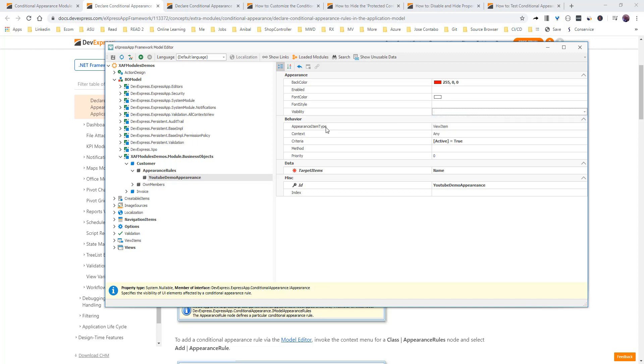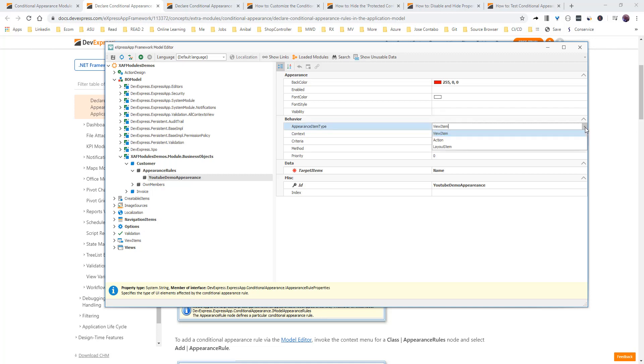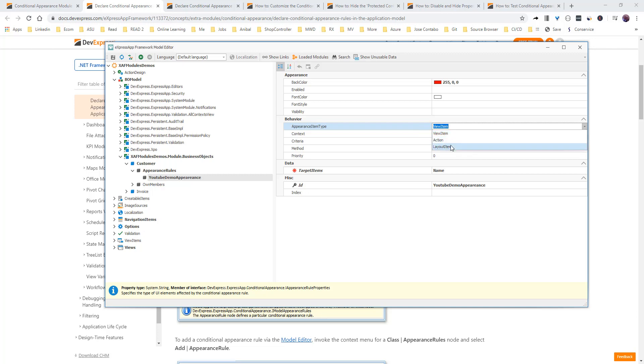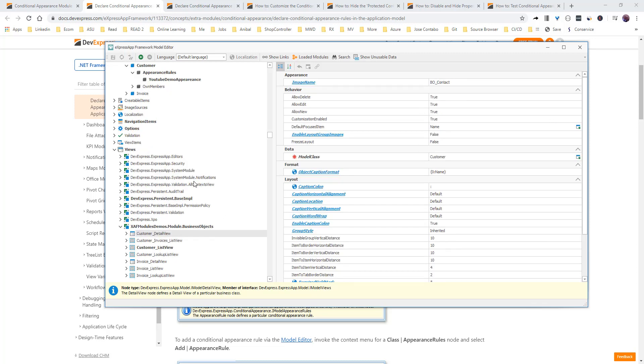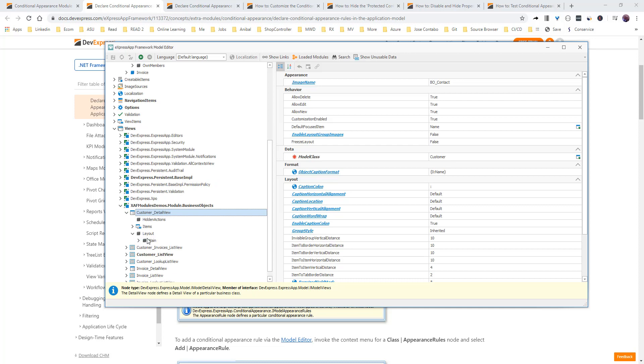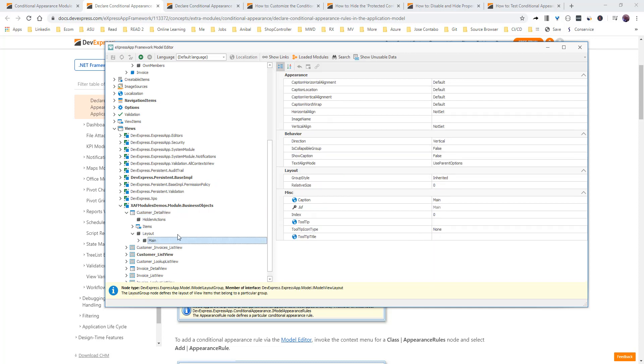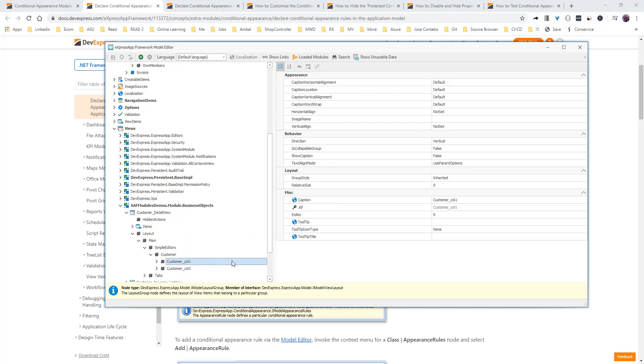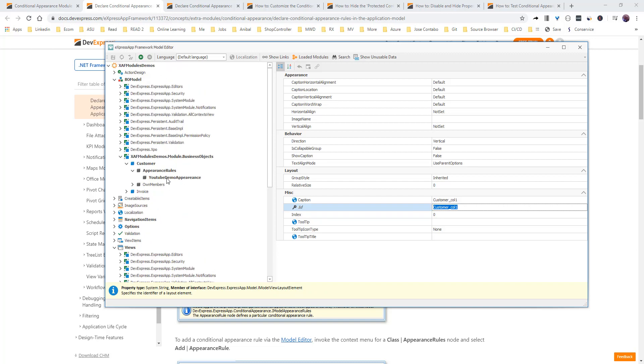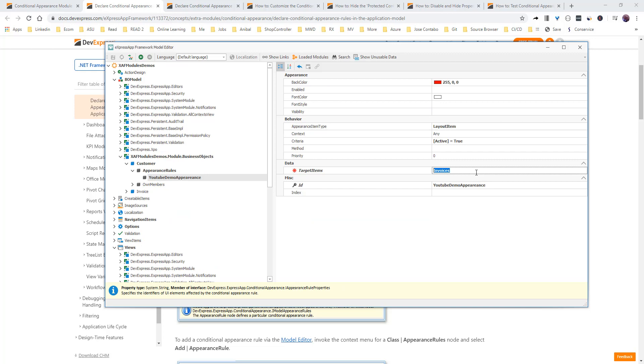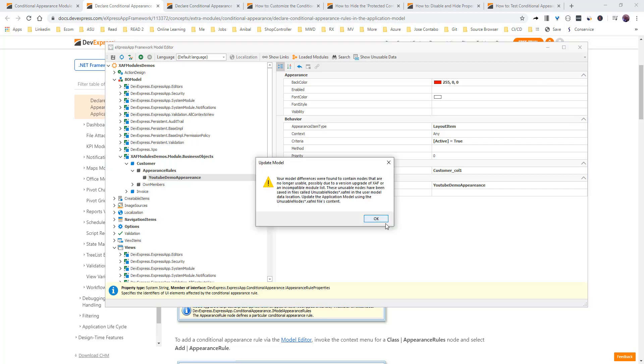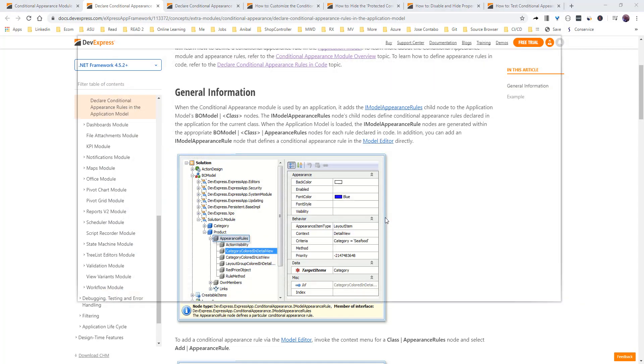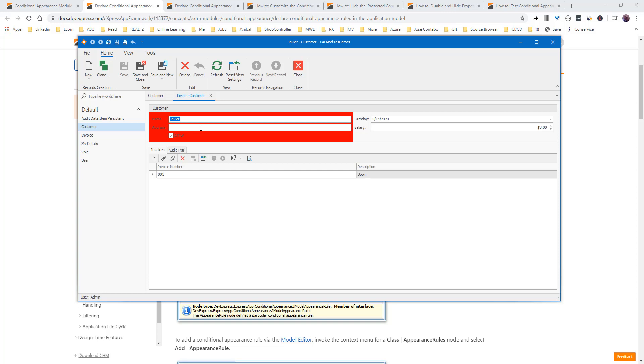Now, we have a couple more properties here. We have appearance item type. So, right here, we can say view item. And that's the default. We can have actions. So, we say to hide this action, disable this action. Or we can have layout. So, let's see layout, for example. And then, let's go to customer. Detail view. Now, let's use customer column 1. As you see, the whole layout is red now. It's not just the name or the address. It's the complete layout and the column 1.